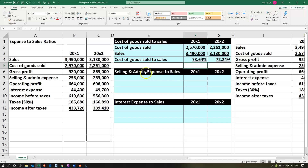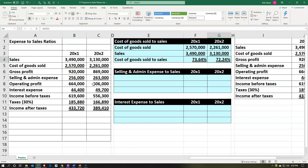Now we can compare cost of goods sold to sales. On a dollar amount it can be difficult to see the relationship, but you'd expect the ratio to be somewhat consistent year over year in one company — unless there's been a change in what we're selling, the price, or the costs. Also, you can compare this cost of goods sold percentage to that of other companies, larger or smaller, whereas comparing dollar amounts between companies tells us nothing significant.